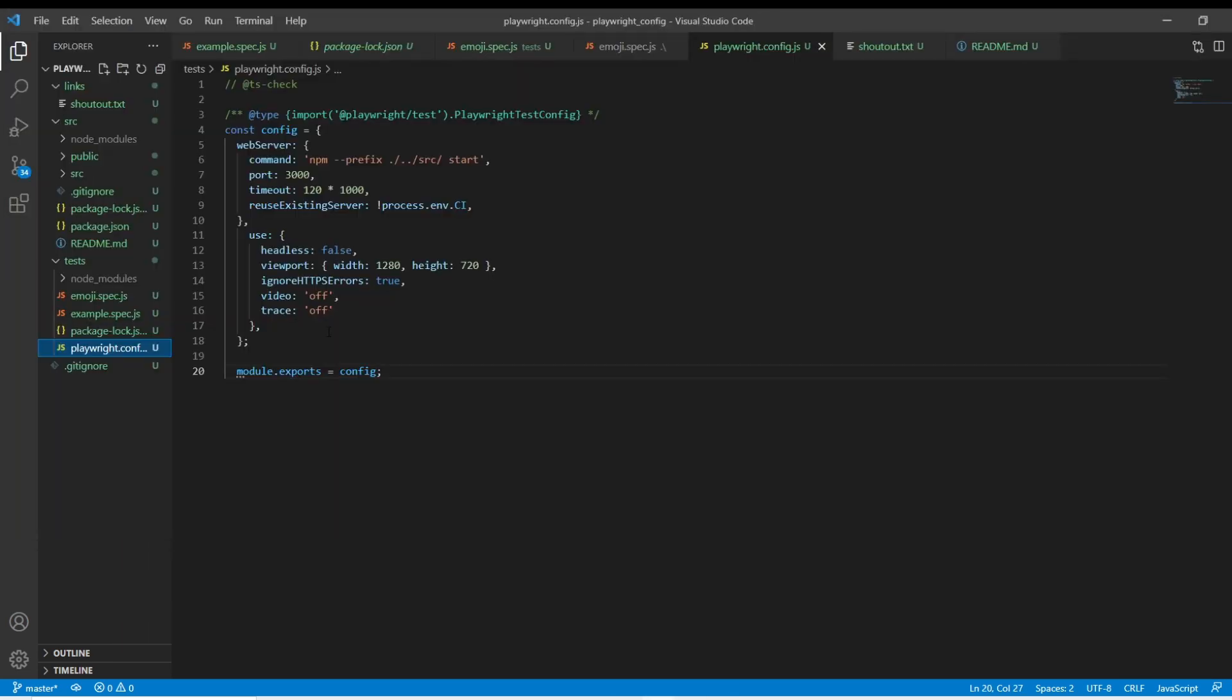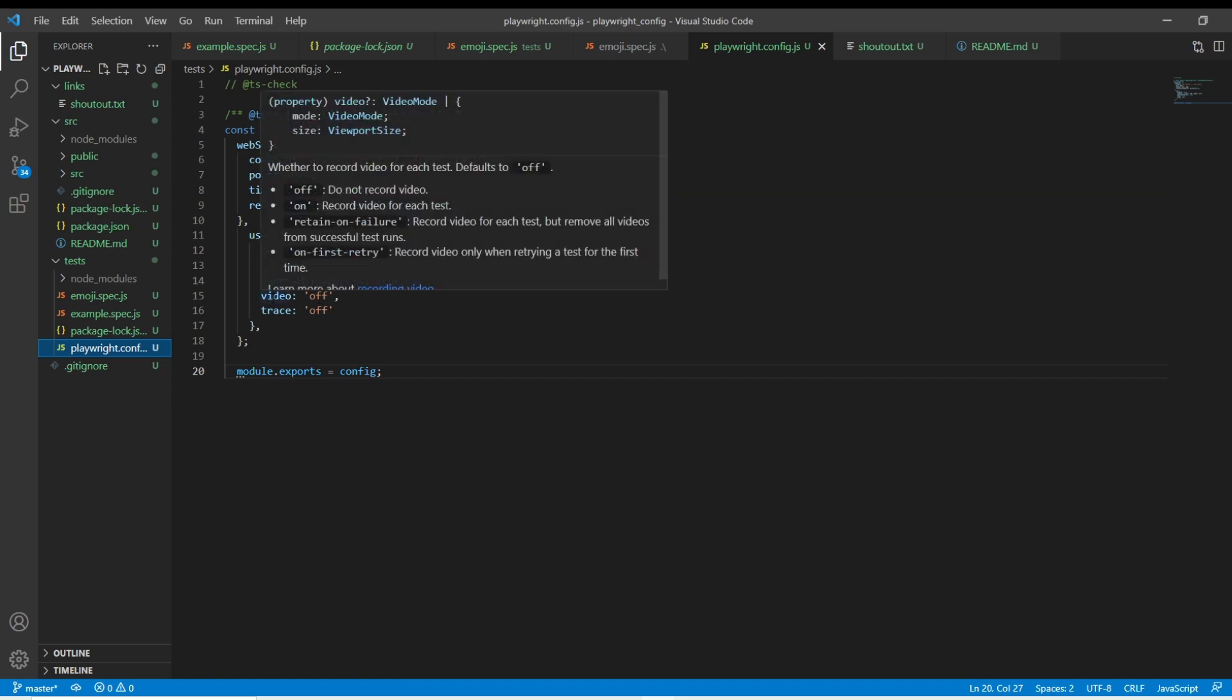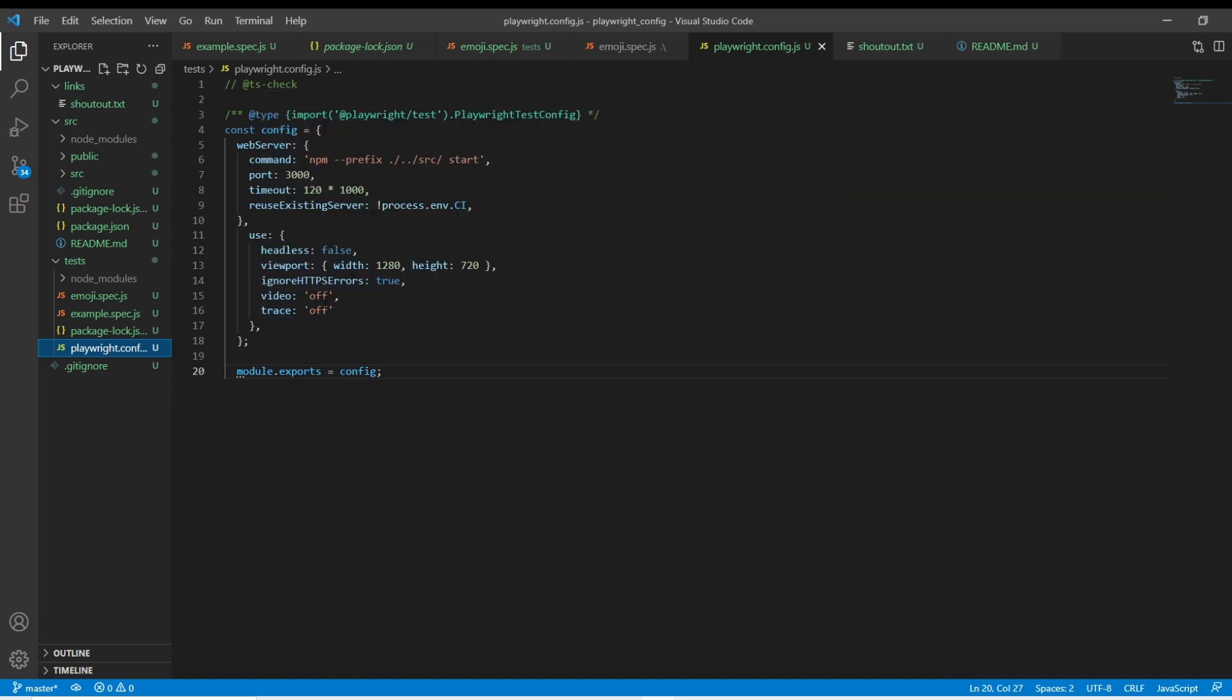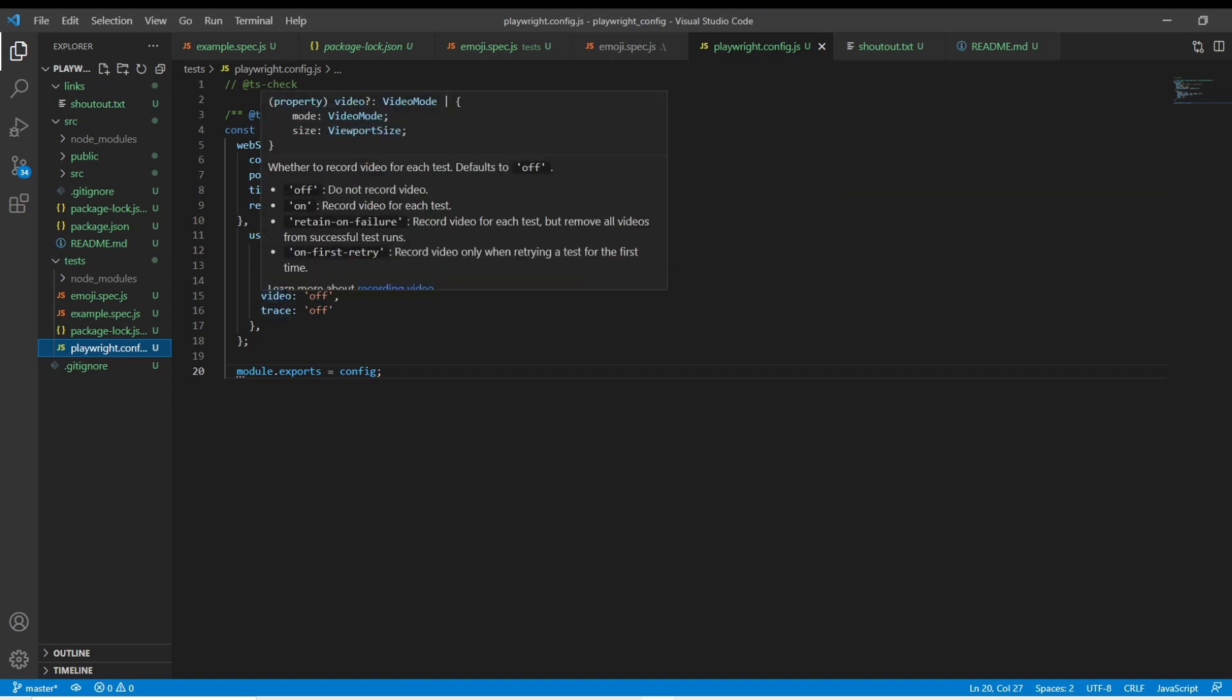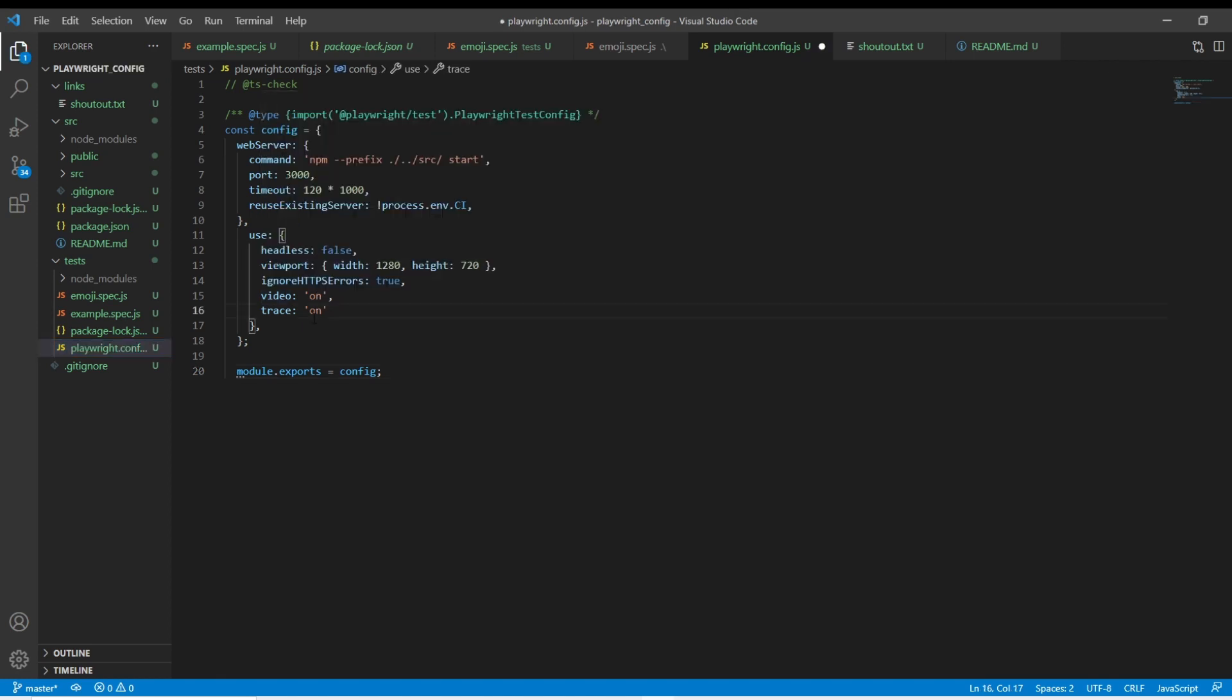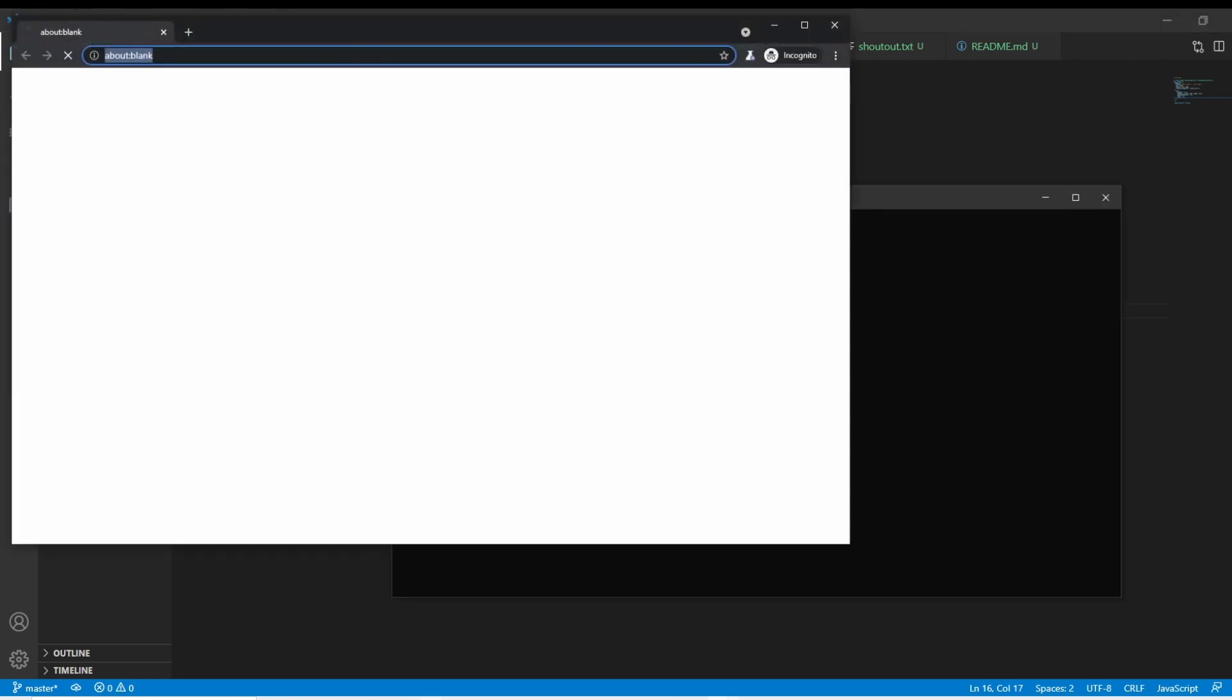The next thing that I want to look at in this config is the fact that you can now set video and trace. And there's actually multiple things that you can set this to: on, off, retain on failure, or on first retry. I'm just going to set both of these to on and then rerun the tests.